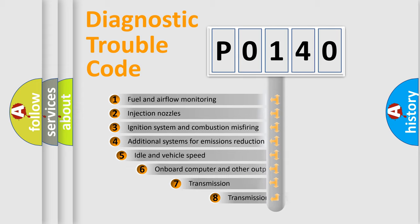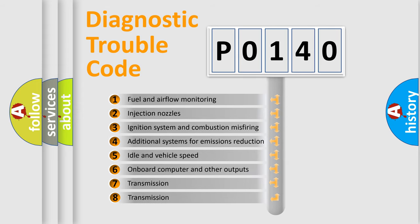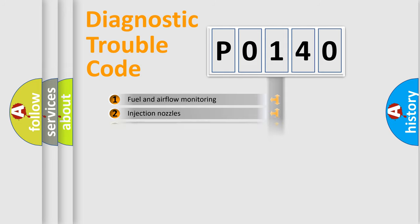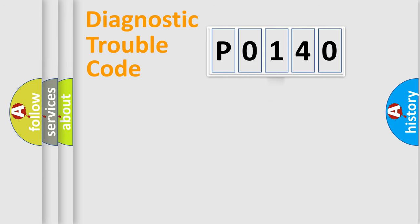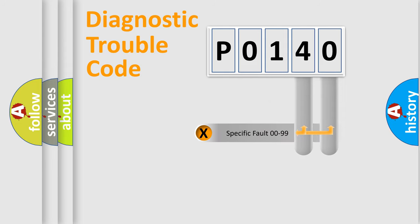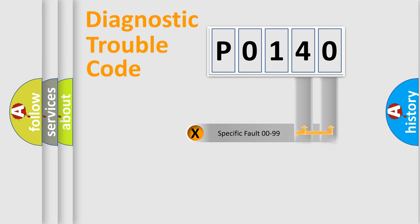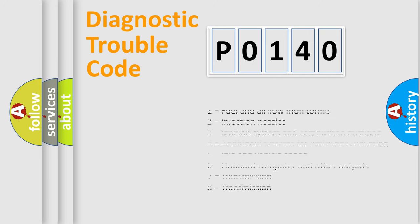The third character specifies a subset of errors. The distribution shown is valid only for standardized DTC codes. Only the last two characters define the specific fault of the group. Remember, this division is valid only if the second character is zero.